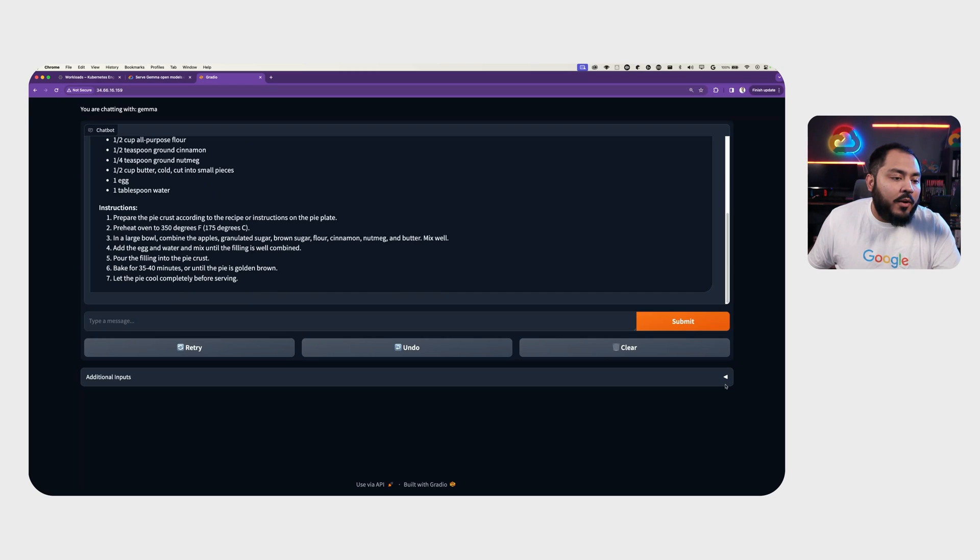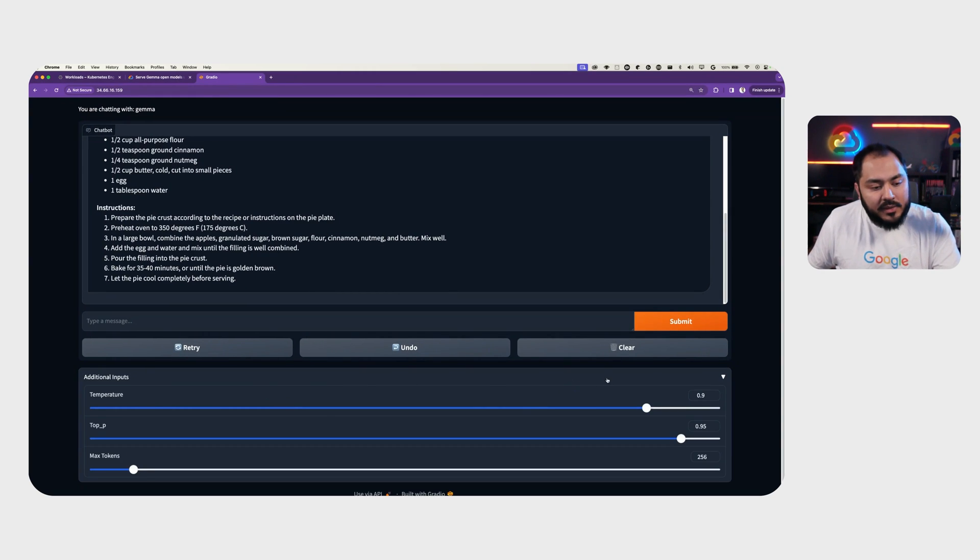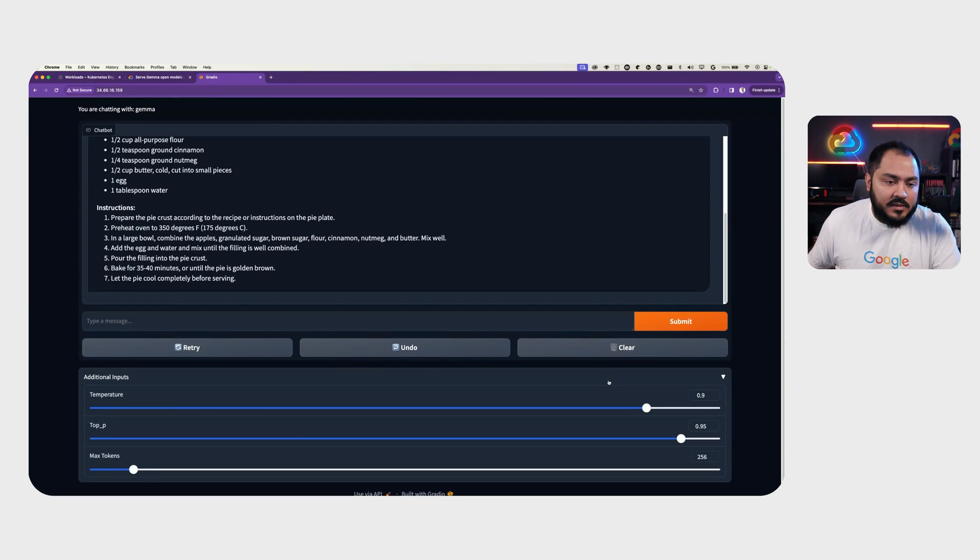In Gradio, we could also change some of the additional inputs like temperature, top-p, and max tokens to modify and get different outputs.